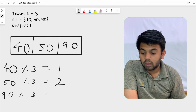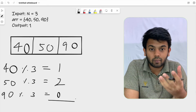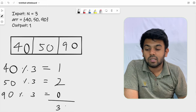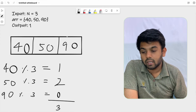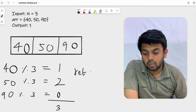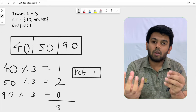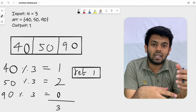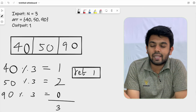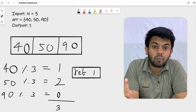Now add those remainders: 1 + 2 + 0 = 3, and 3 is divisible by 3. So you can form an integer from this array that is divisible by 3, and you return 1. The approach is: take the modulo of each element in the array by 3, add up those remainders, and at the end check if that sum is divisible by 3. If yes, return 1; if not, return 0.